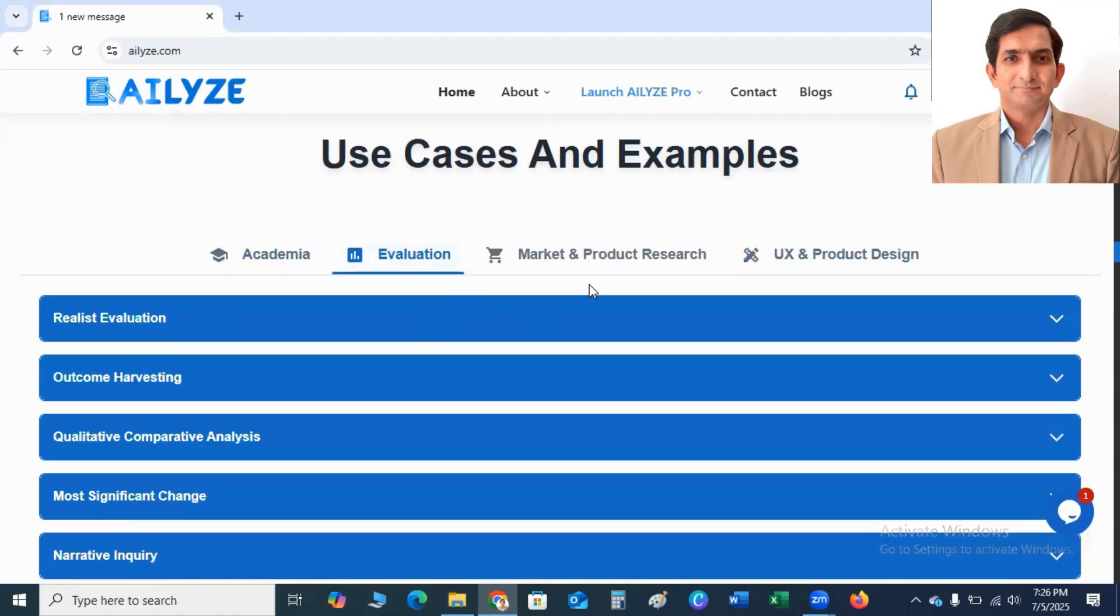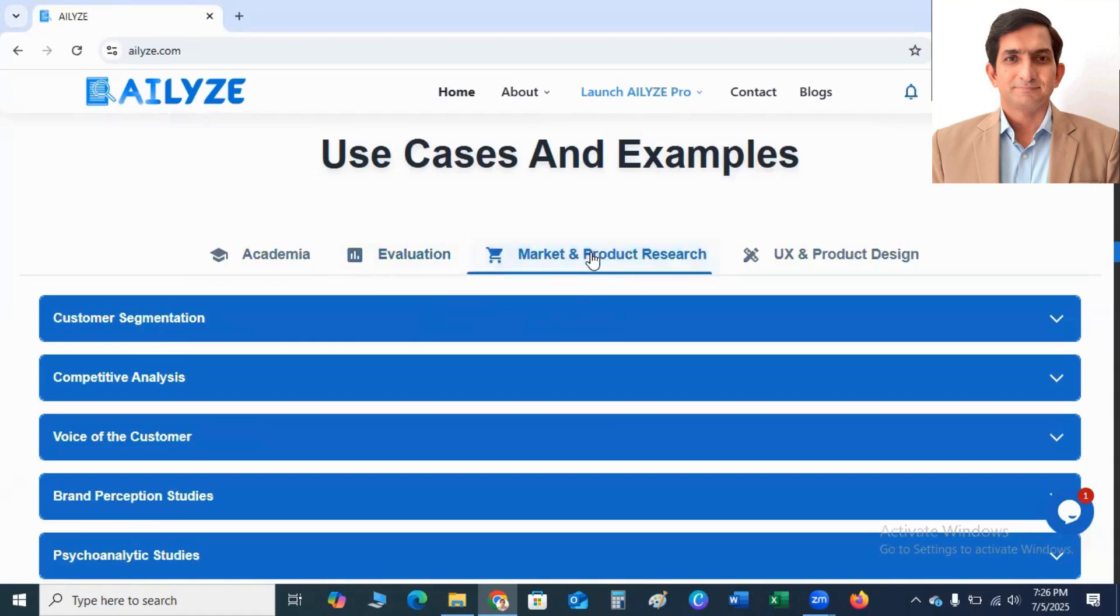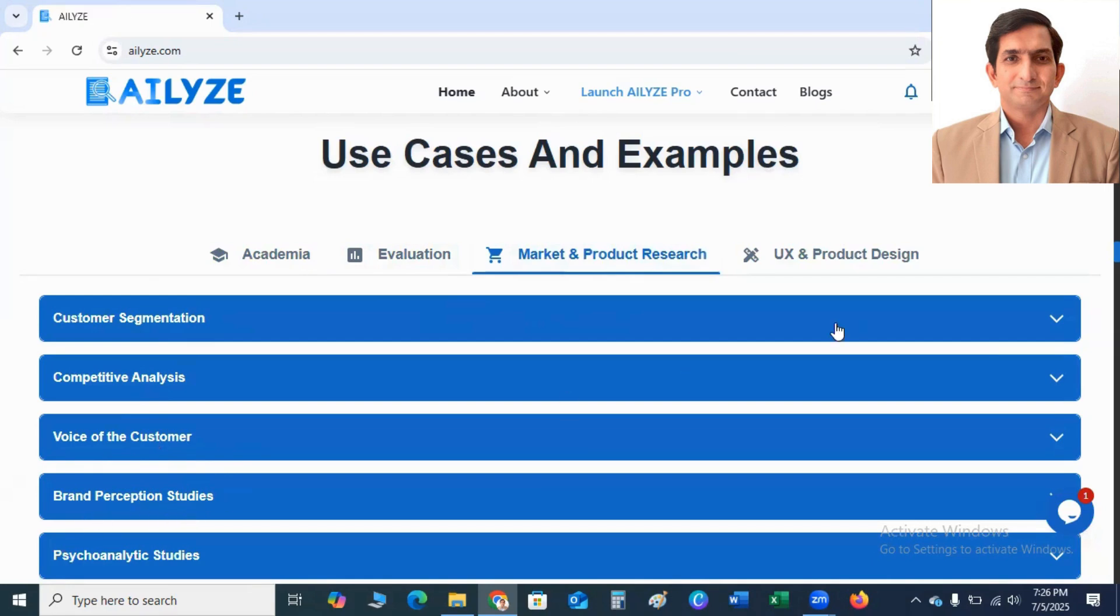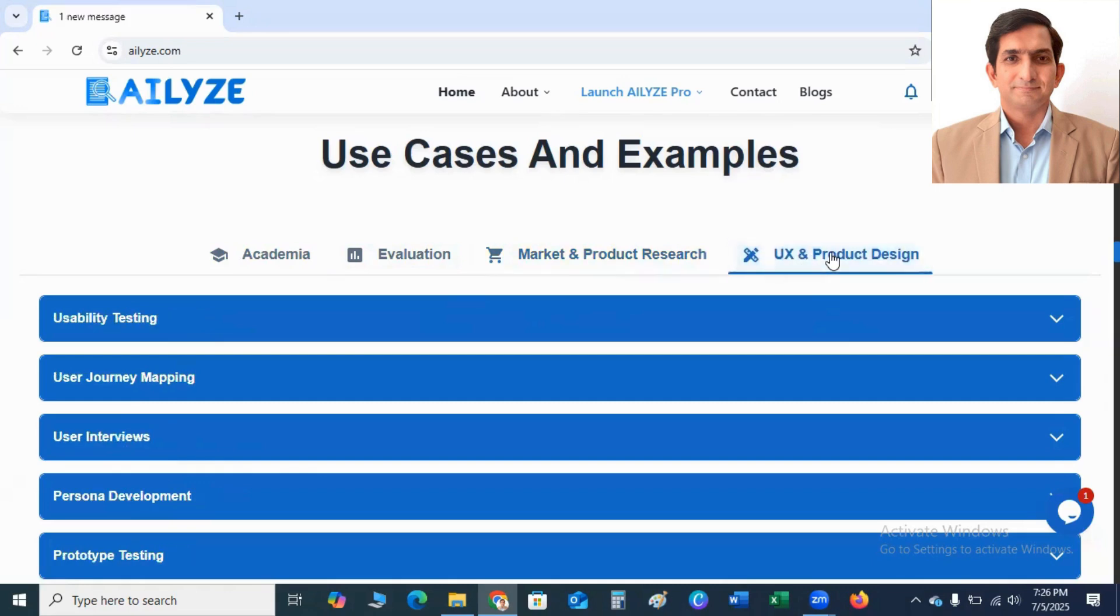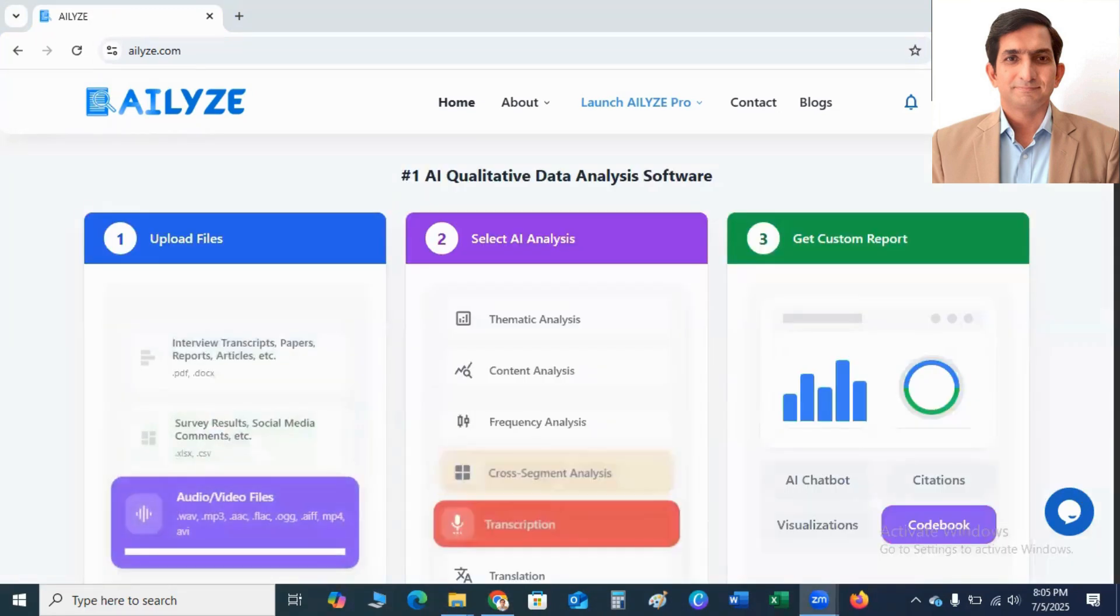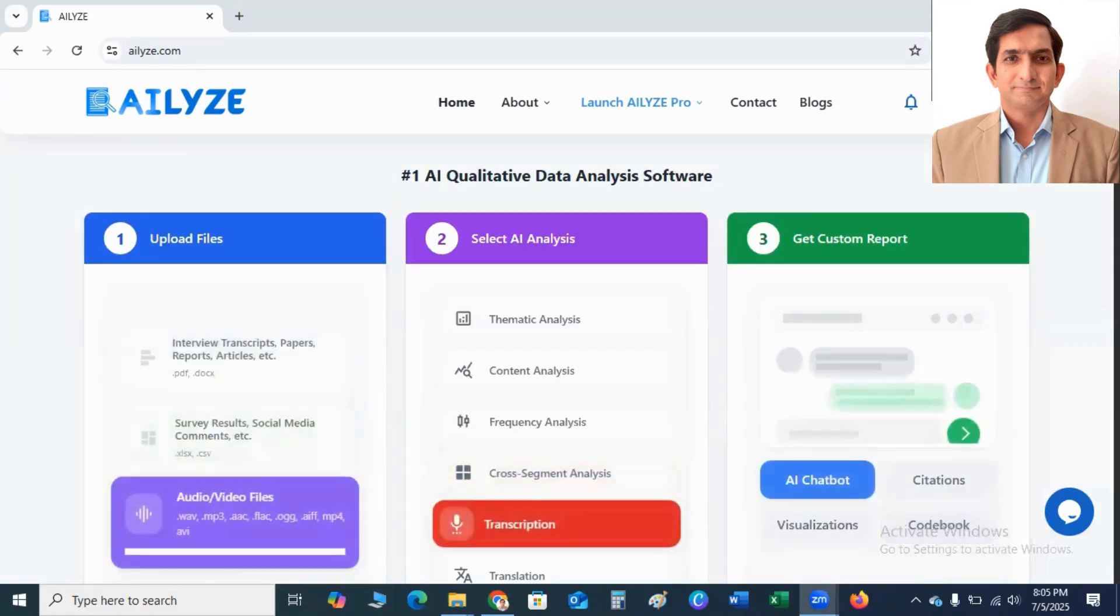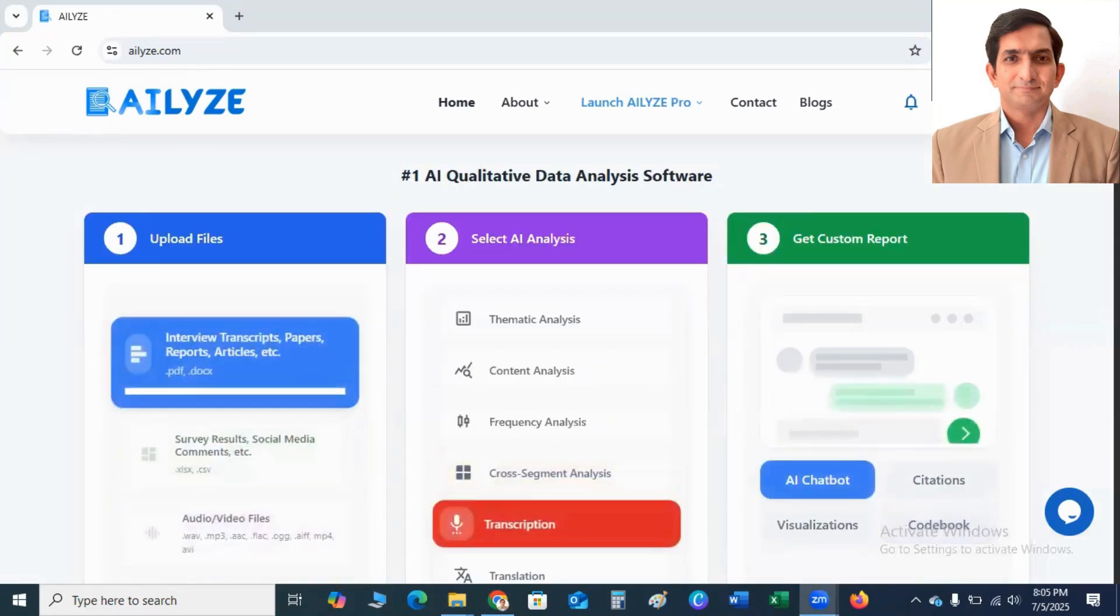And if you belong to market and product research, you click here and you can get customer segmentation analysis, competitive analysis, voice of the customer, brand perception studies, etc. And if you belong to UX and product design, you click here and you can apply the following strategies. This is a brief introduction about ATLYZE.